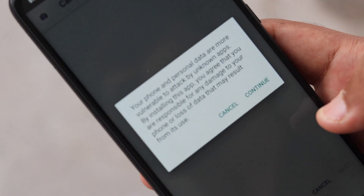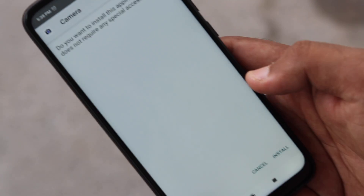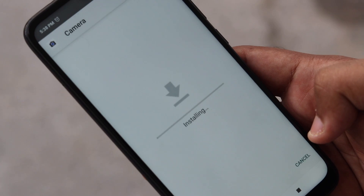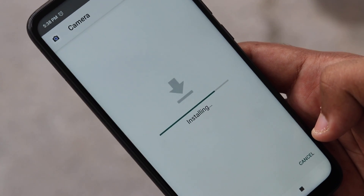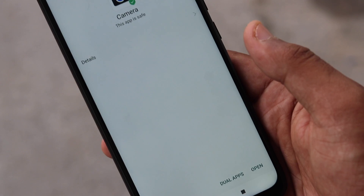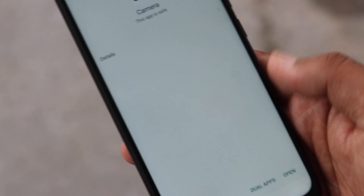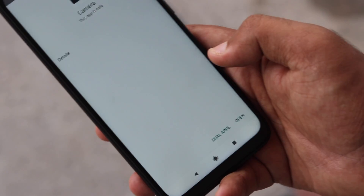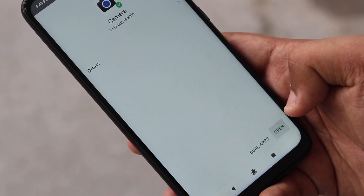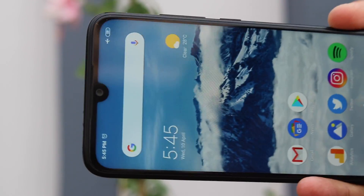The Google Camera mod we have found to be the best one for the Redmi Note 7 and Note 7 Pro requires the Camera2 API. Here's the good news: since these devices already come with support for the Camera2 API, you won't need to go through the ordeal of rooting your phone to extend support for Google Camera on these devices.